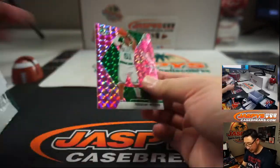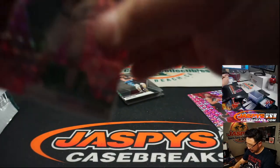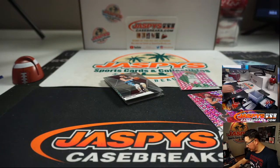We've got a Tremont Waters pink camo rookie. All right, not too bad.